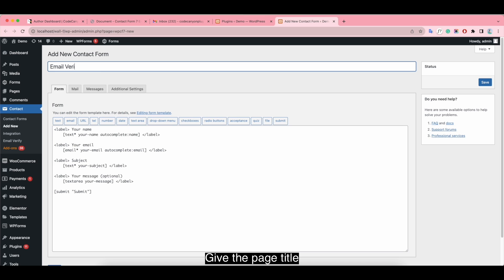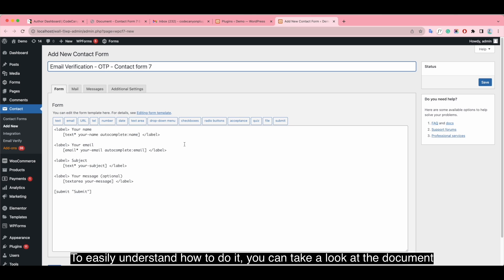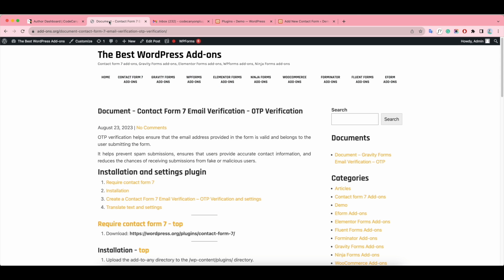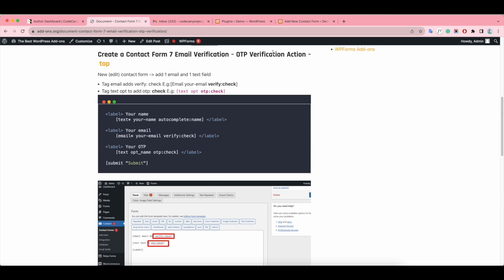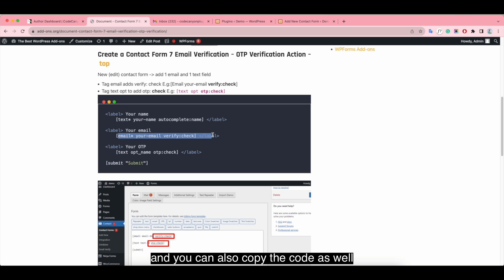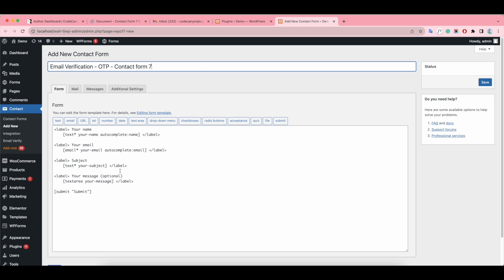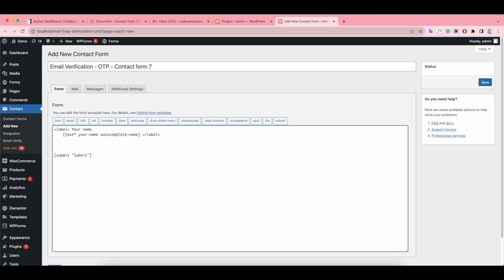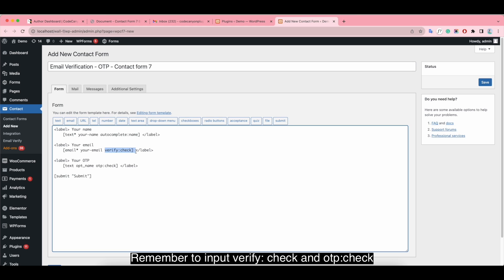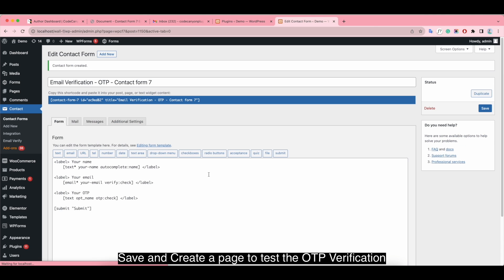Give the page title to easily understand how to do it. You can take a look at the document, and you can also copy the code as well. Remember to input the verify check and OTP check fields. Save and create a page to test the OTP verification.